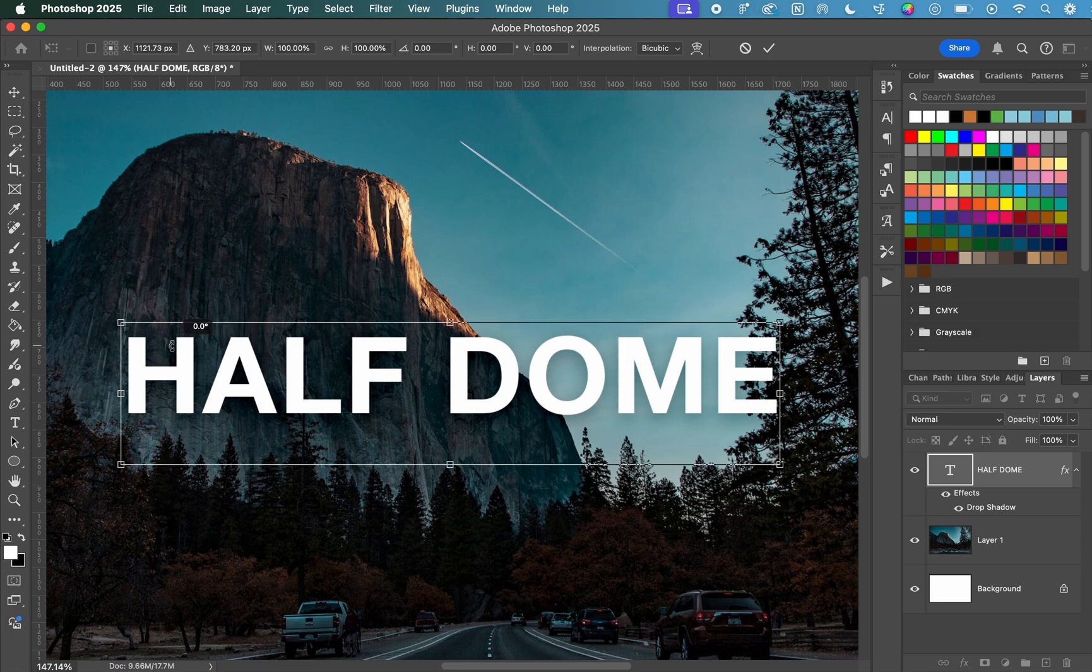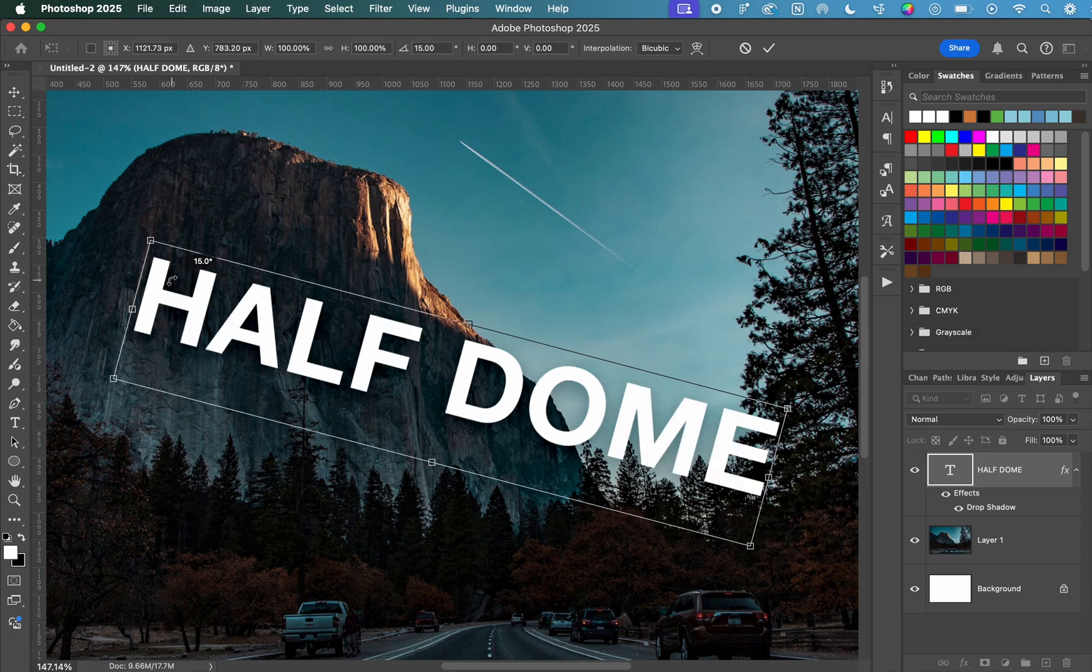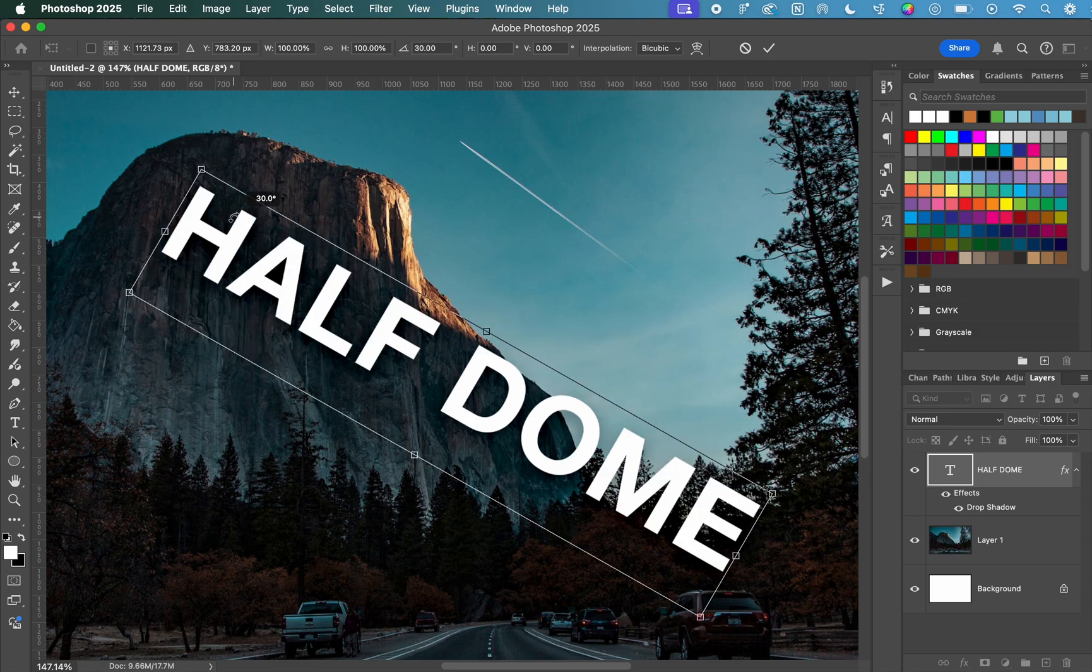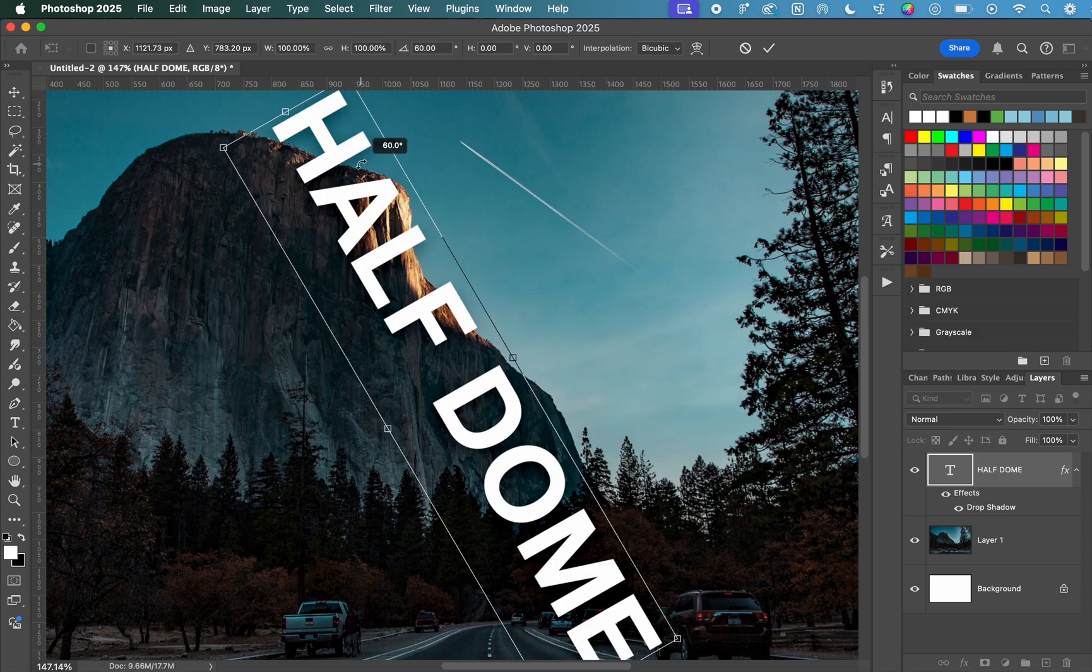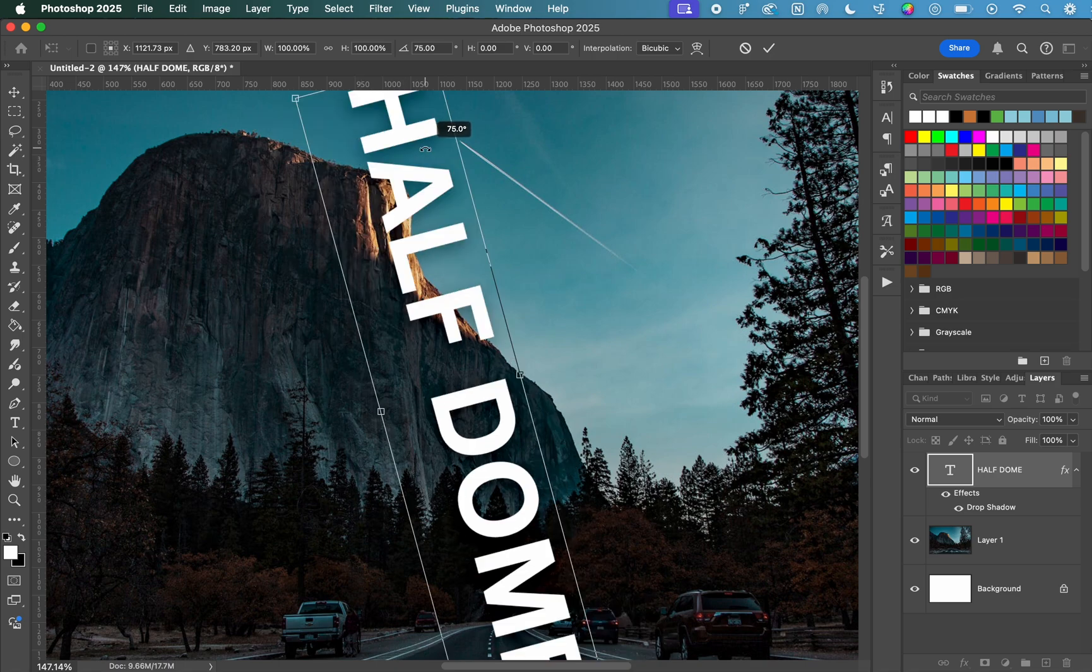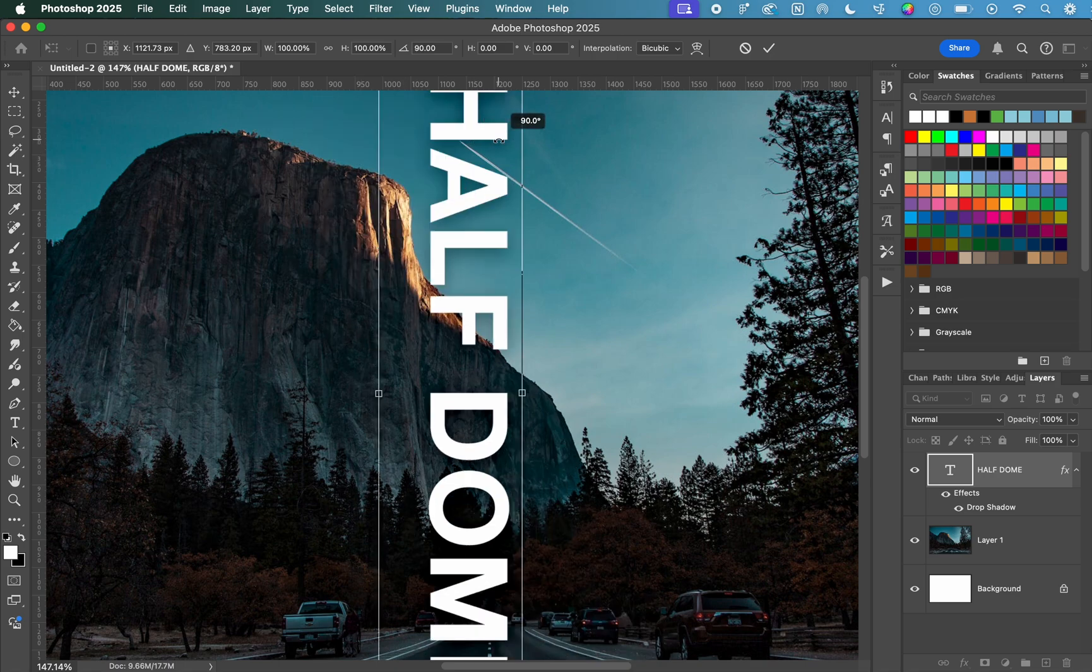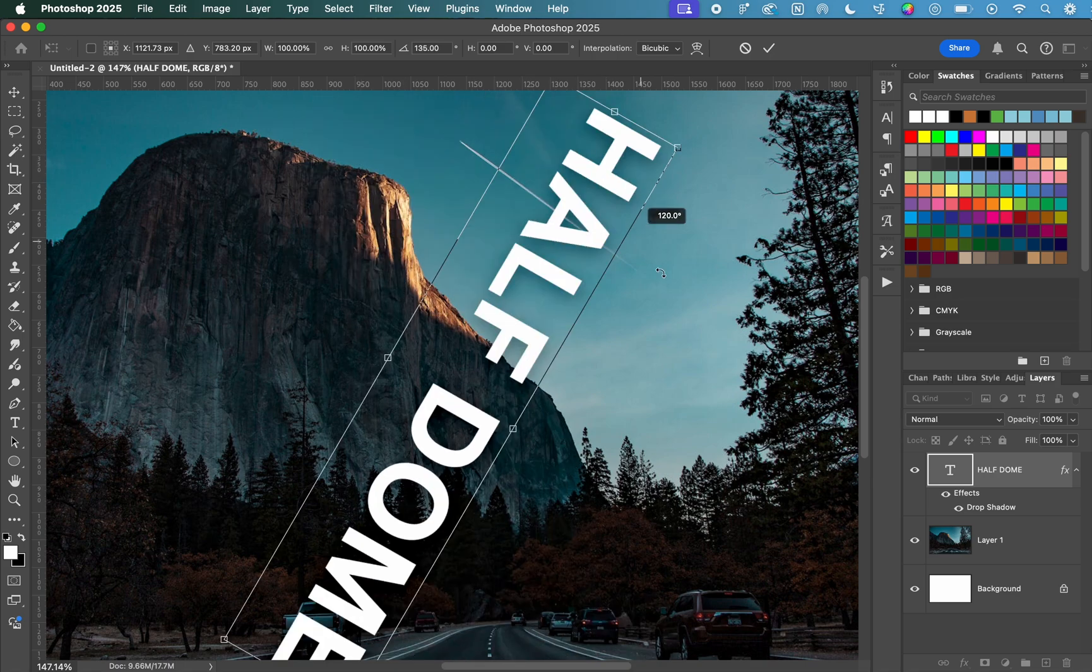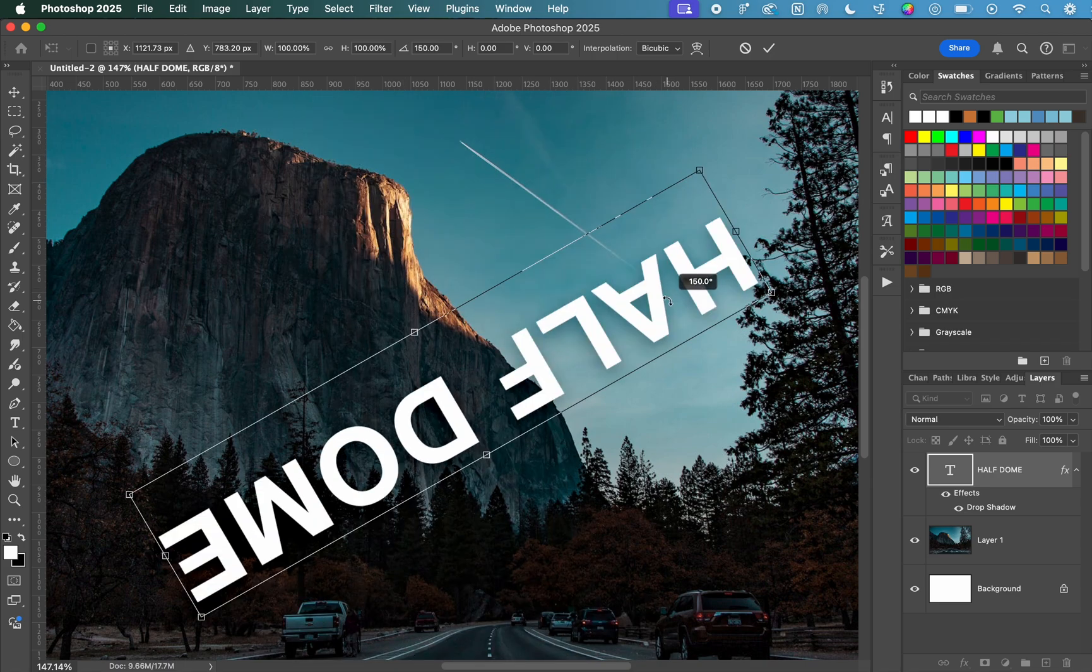If you hold down Shift while you're rotating, it will rotate in 15-degree increments. That way, you can get exact angles pretty easily.